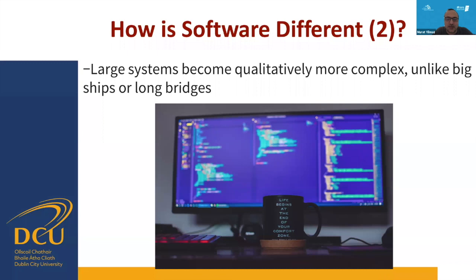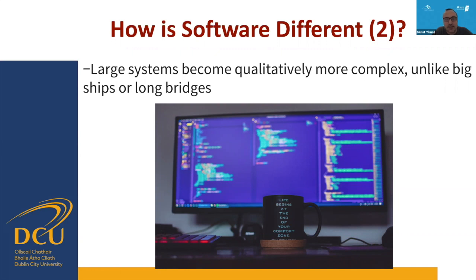Software can lead customers to demand flexibility and frequent changes — this wouldn't happen when building a ship but will definitely happen when developing software. Systems also become more complex to use over time as features accumulate. The structure of systems becomes hard to visualize and we need several viewpoints, not only a single one. The hard slog of debugging and testing piles up at the end, when excitement passes, the budget is spent, and deadlines are not well met.